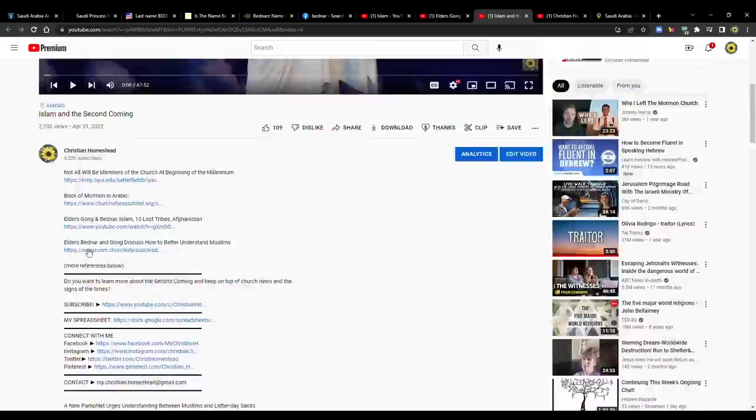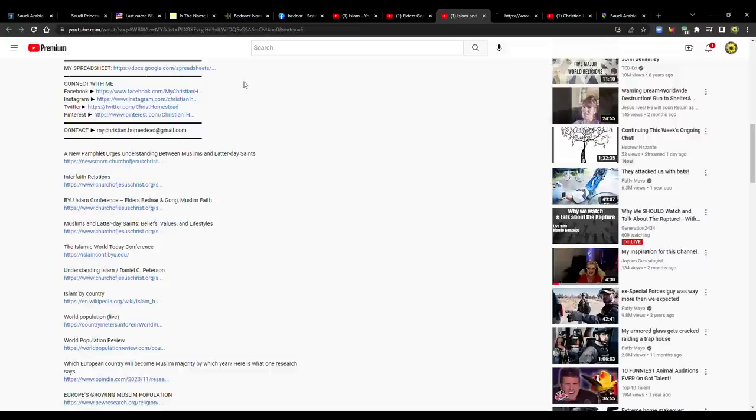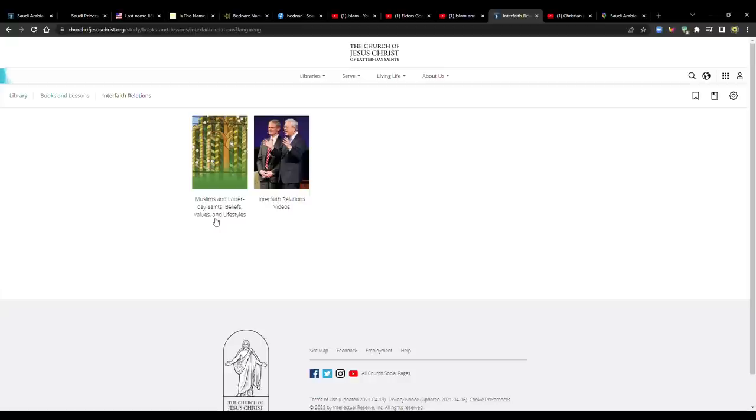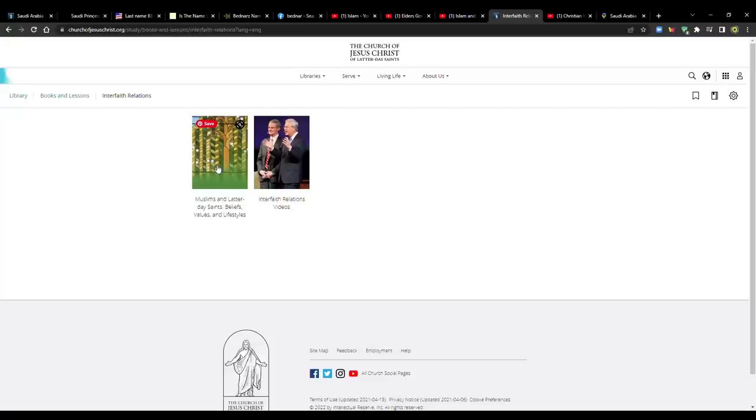On the church website, if you didn't know, we now have a section of the church website that is for interfaith relations. That's relatively new. Here it is. Interfaith relations. Right now, the only thing that's there is interfaith relations between Latter-day Saints and Muslims. And you can see the pamphlet right here. So you can see that to the church, this is pretty important.